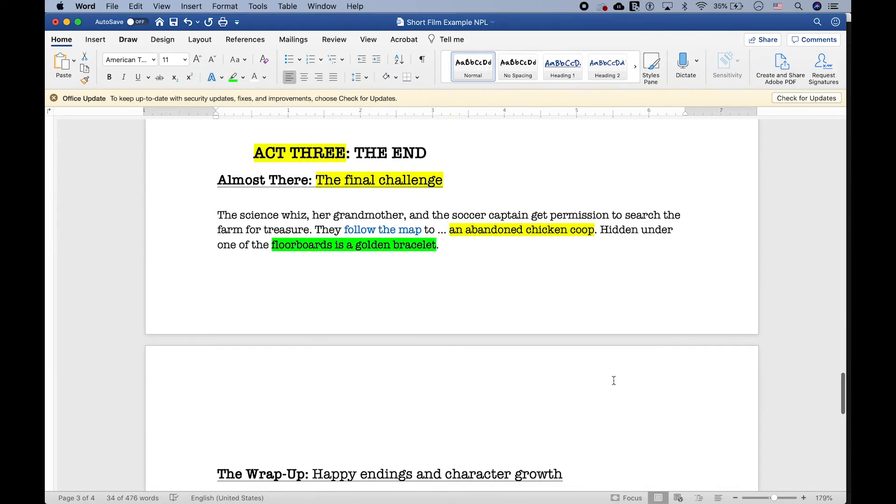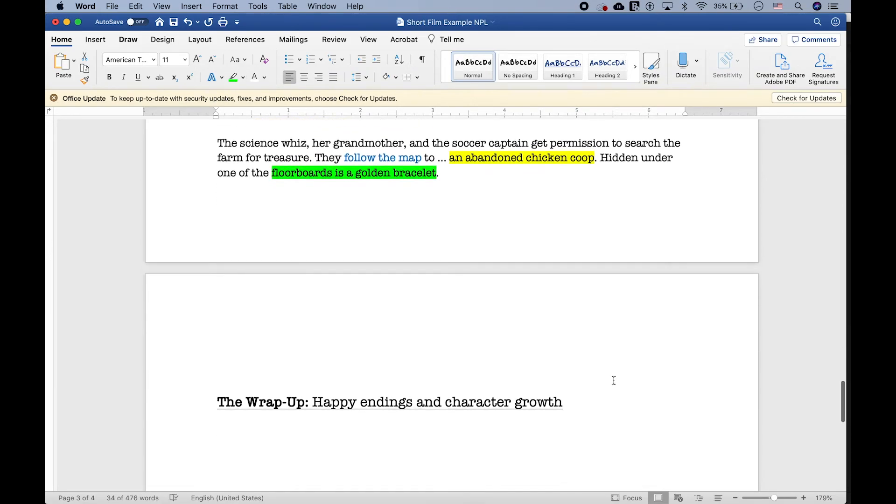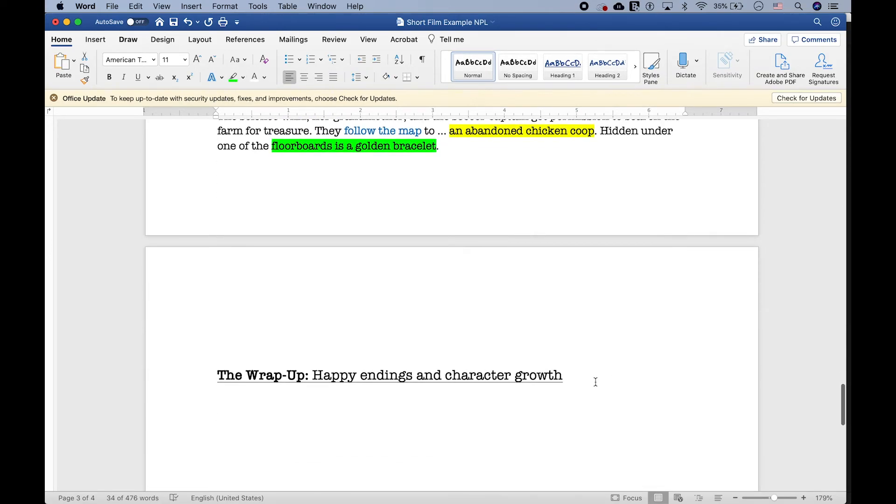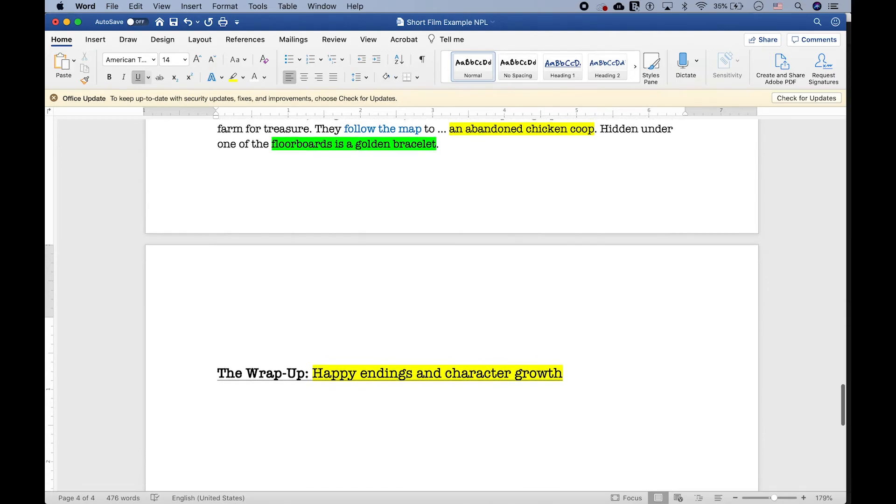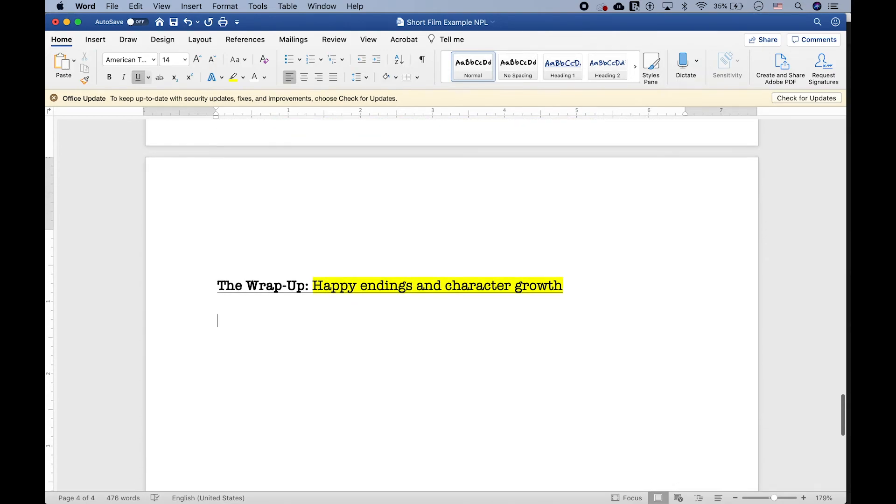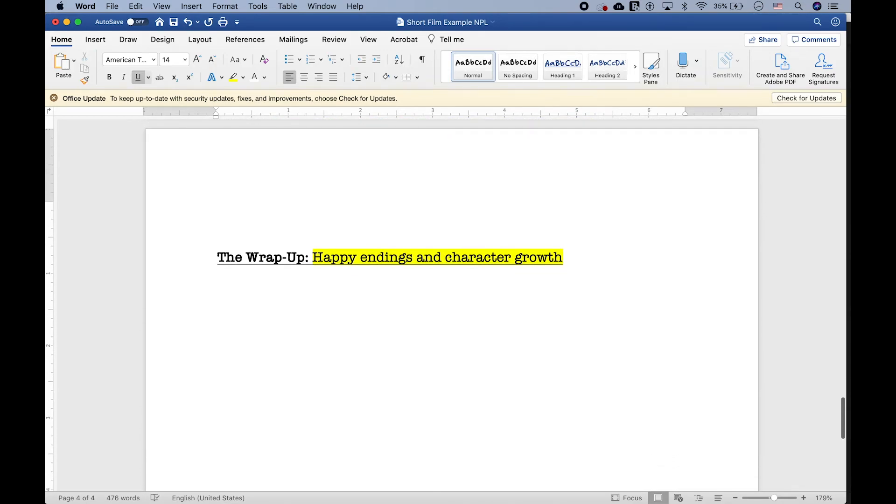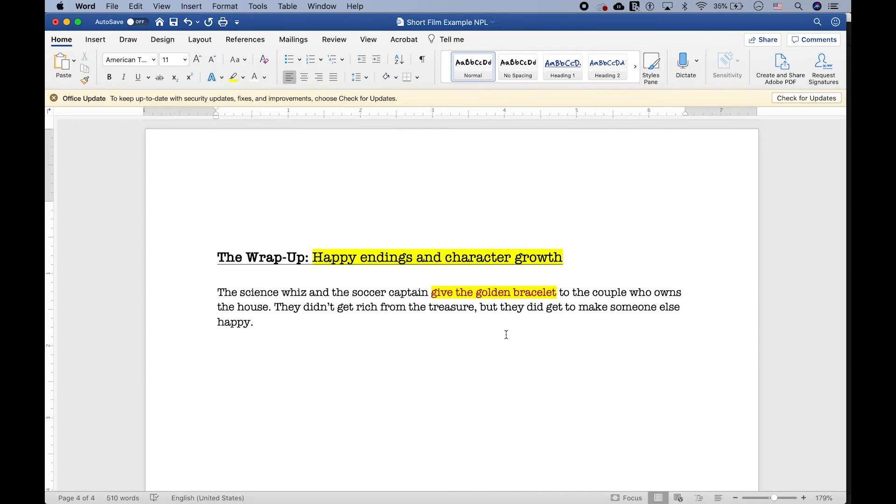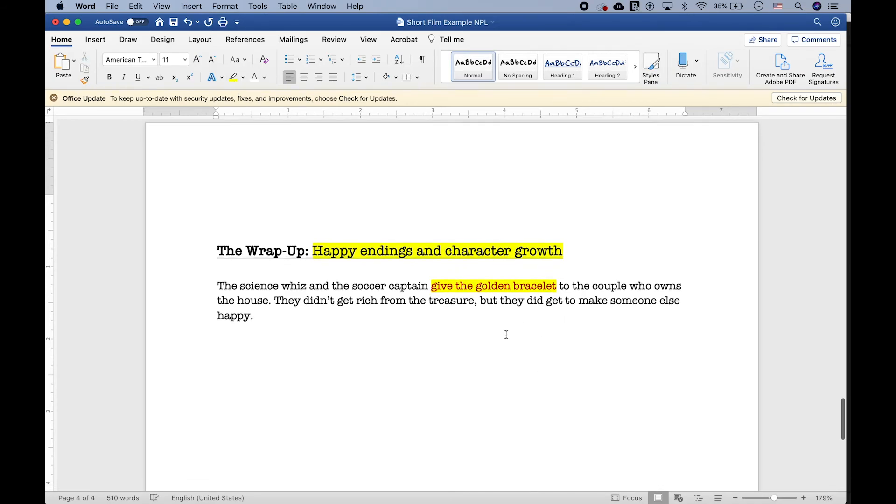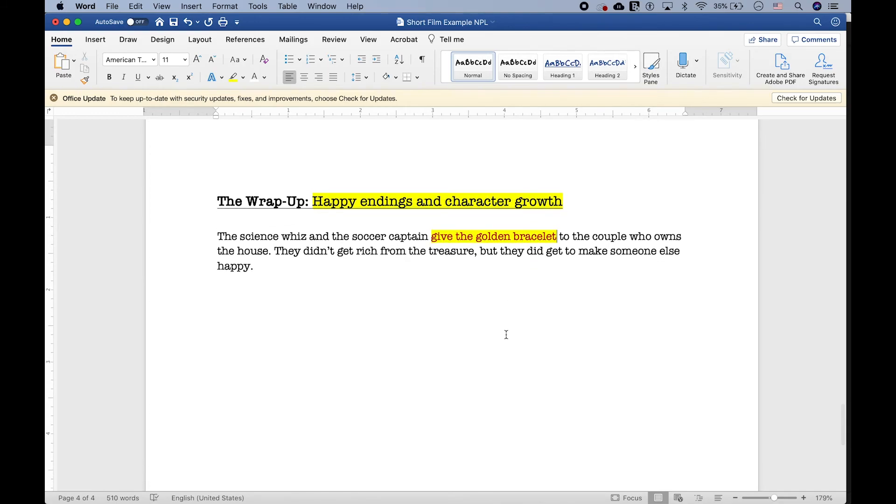Now it's time for the very last story beat, happy endings, and character growth. The best stories have characters grow by the end. And so, I like to ask myself, how have my characters changed for the better as they try to reach their goal? I think my character should realize that the treasure isn't actually theirs in the first place. It belongs to the young couple who owns the farm. And so, my main characters decide to give it to them. That way, my two main characters found their original goal, the treasure, but they also learned to value someone else's happiness more than their own. And they've changed for the better. Oh, and yeah, they're back to being best friends again.